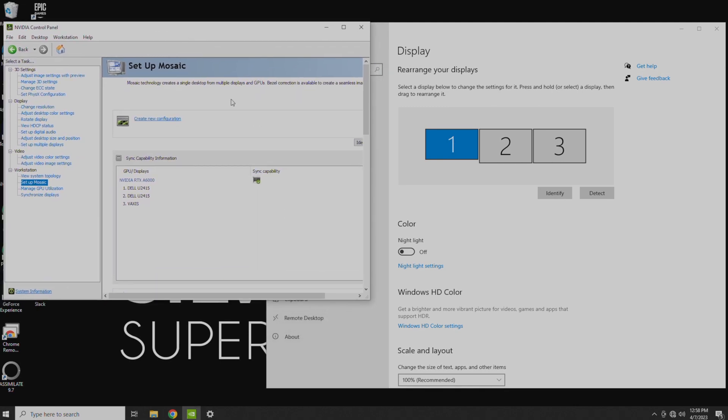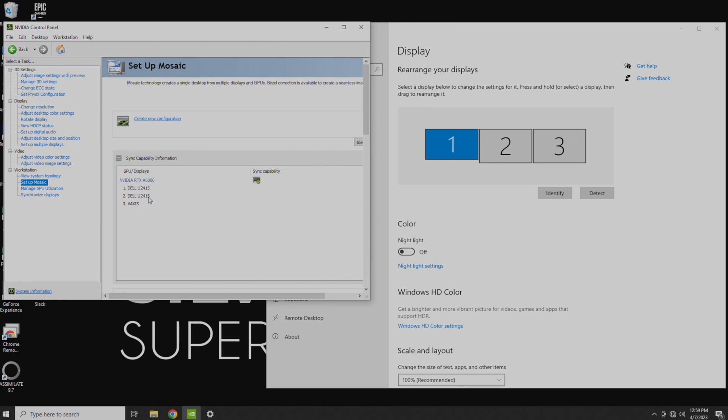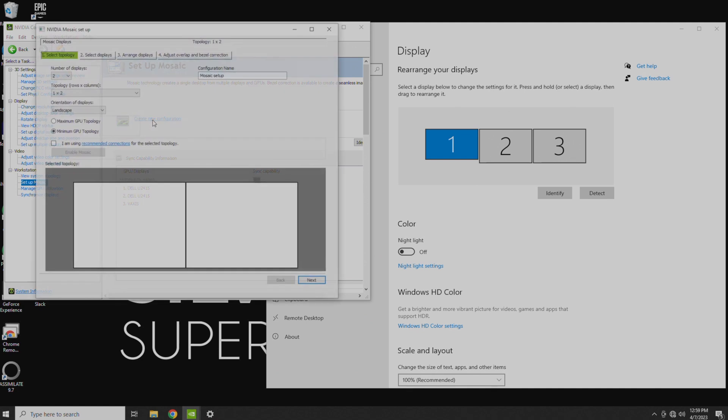Now, before we get started setting up Mosaic, let's talk about something first, which is, we're going to, in this case, combine these two. But when we do that, we're actually going to lose this monitor. So we need to make sure that we can see these monitors before we set up Mosaic. Otherwise, we're not going to be able to accept the changes on the other monitors, and that's going to be a problem. So right now, this is fine, I can see it here, I can see both monitors, so everything's good.